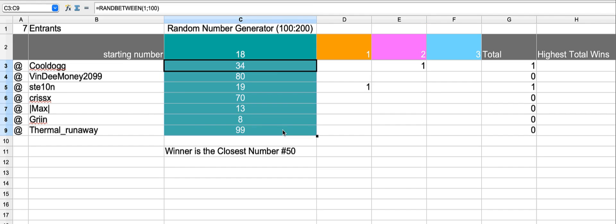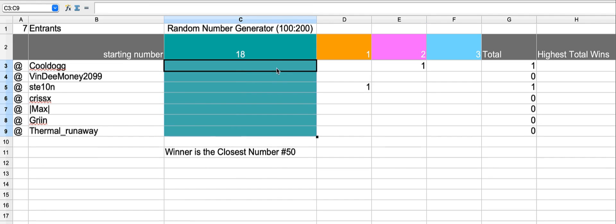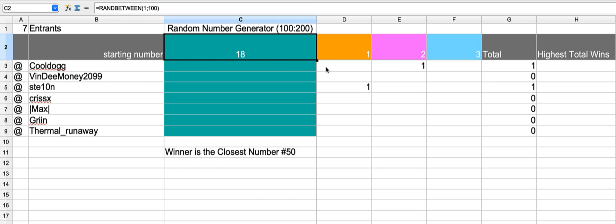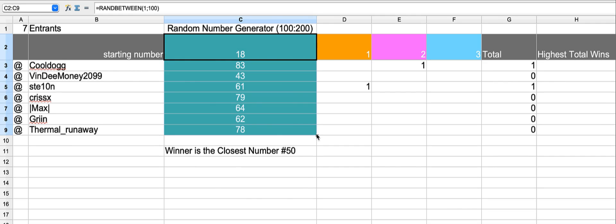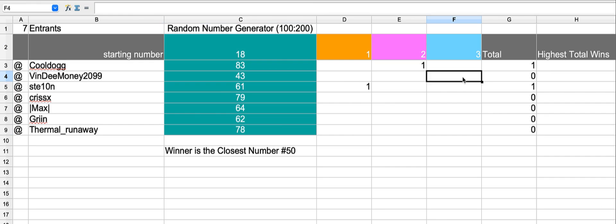Deleting those values, dragging our formula down. This time the closest number is 43, just 7 away.